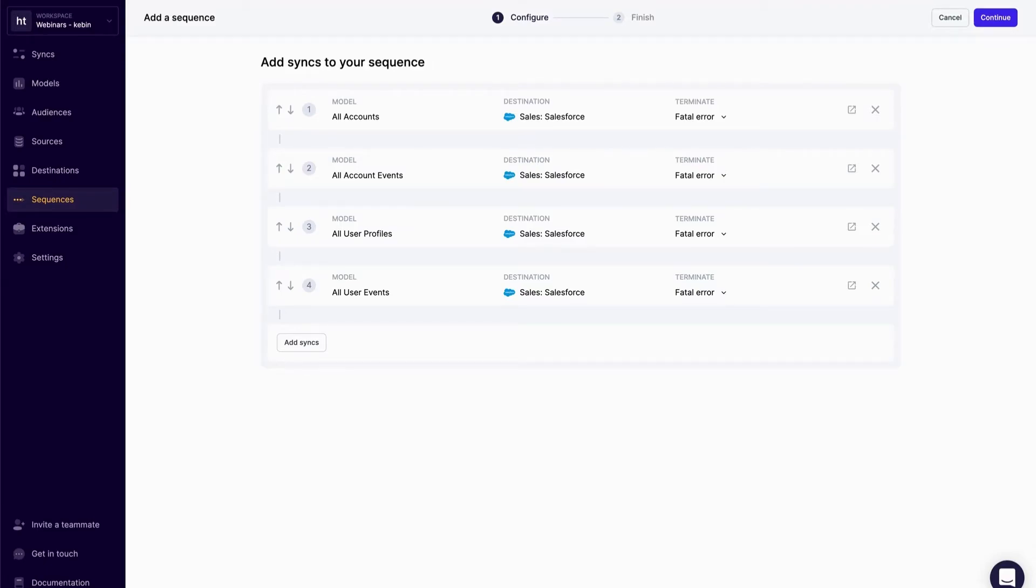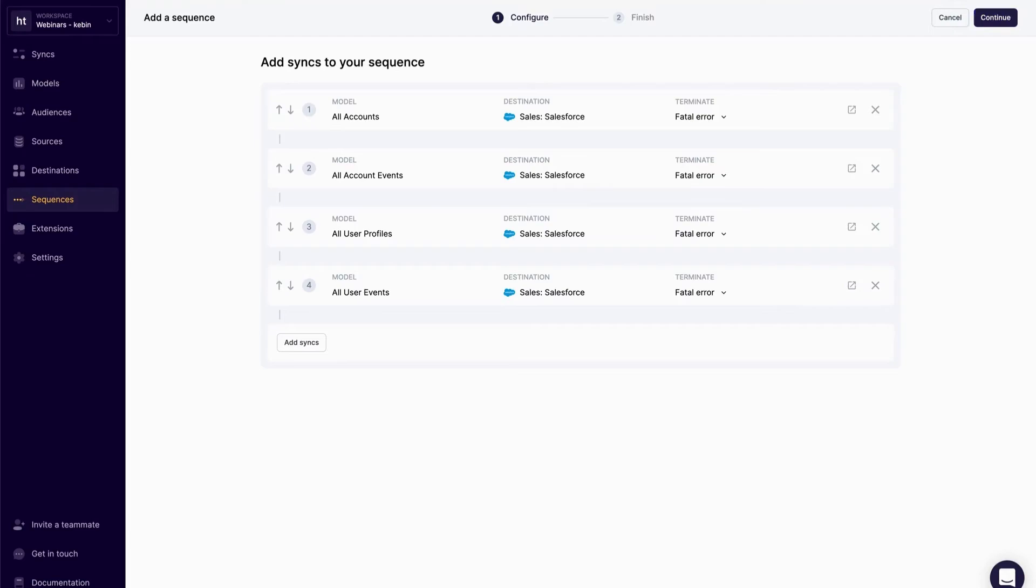Based on my configuration, every time this sequence runs, Hightouch is going to sync the four objects down to Salesforce, starting with the account records, down to the account events, to the user profiles, and then the user events. This is the order that I need to send the data down to Salesforce in order for all the objects to sync without any errors.